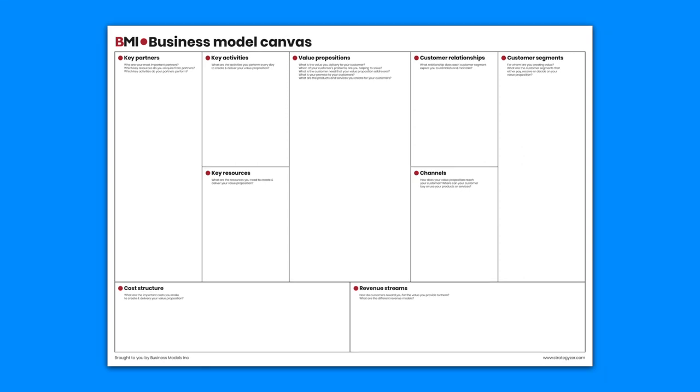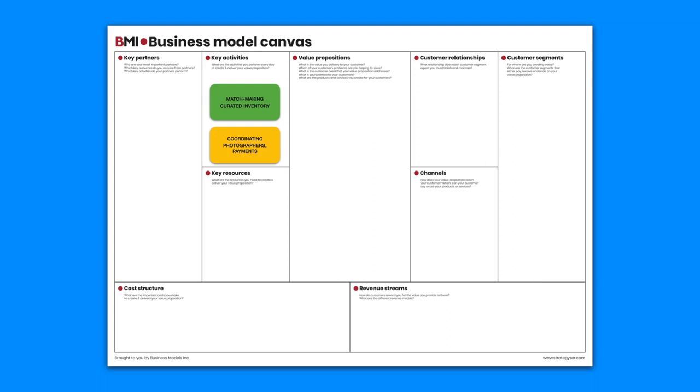The key activities of Airbnb can be summarized as matchmaking and curated inventory for the participants. Coordinating photographers and integrating payments represent platform activities that need to be taken care of too.